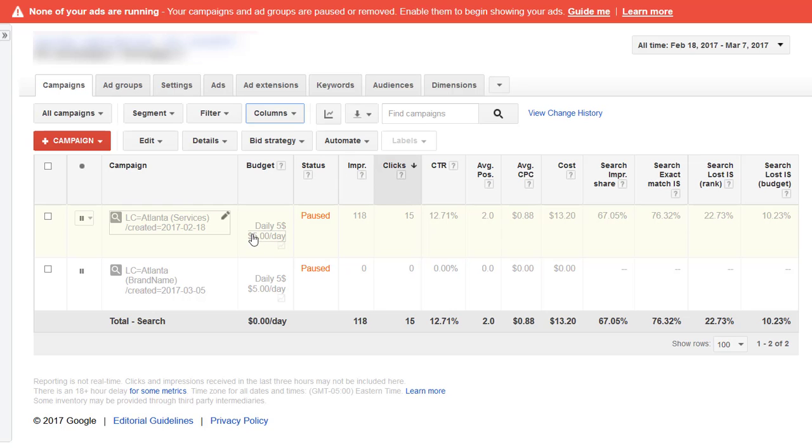Normally what you do if you don't want to lose impression share due to budget, you'd either drop your bids so that you're spending less than five dollars a day and not hitting the budget cap, or increase the budget.